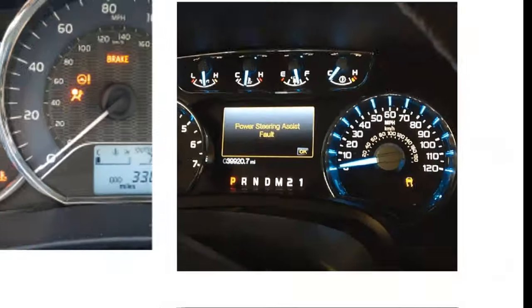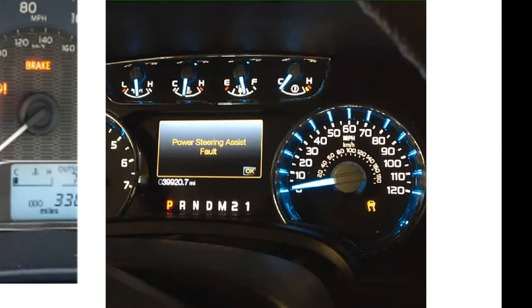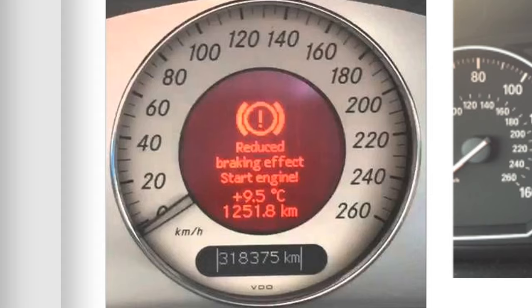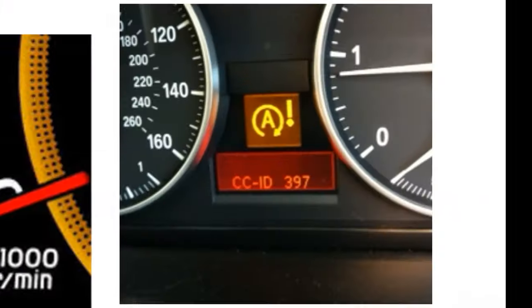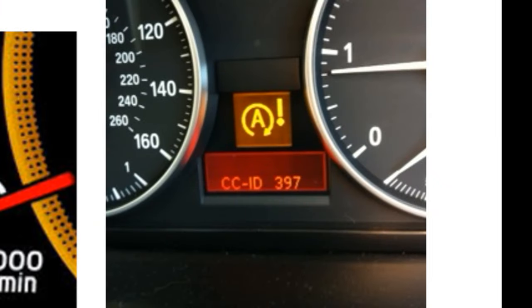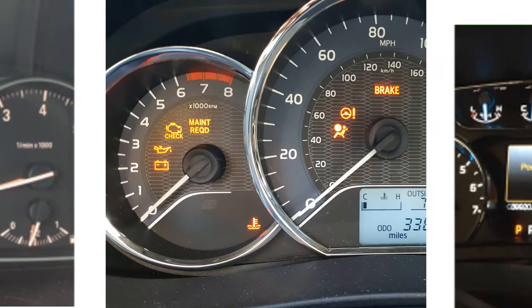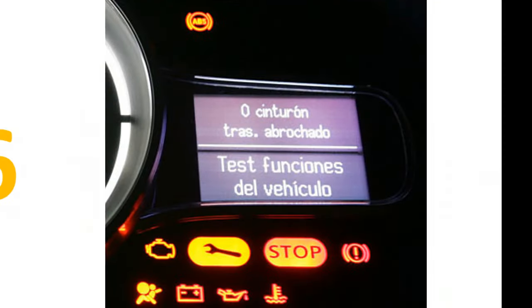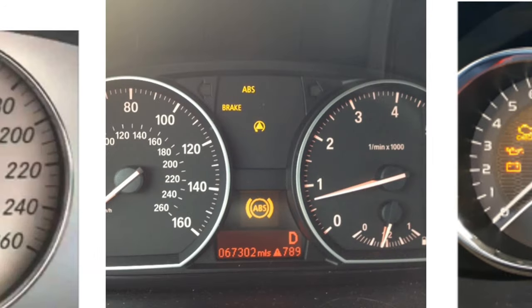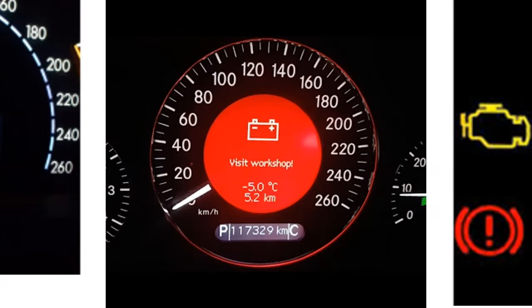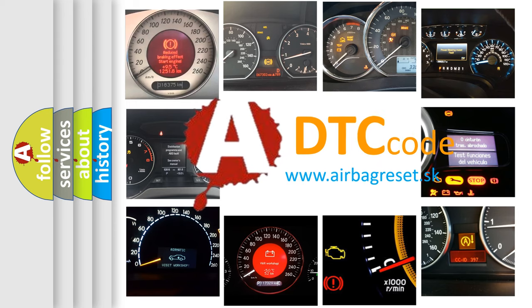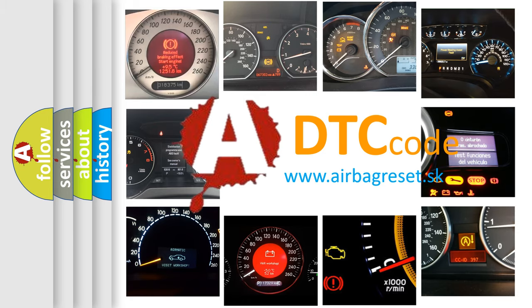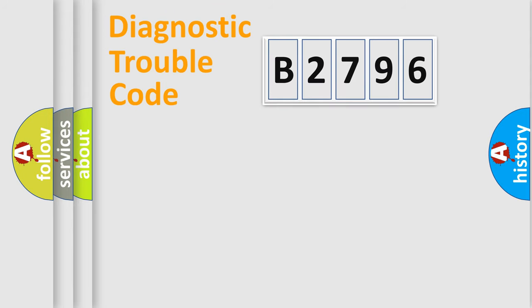Welcome to this video. Are you interested in why your vehicle diagnosis displays B2796? How is the error code interpreted by the vehicle? What does B2796 mean, and how to correct this fault? Today we will find answers to these questions together.